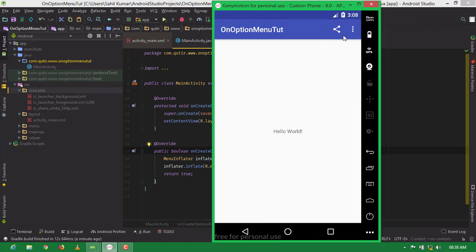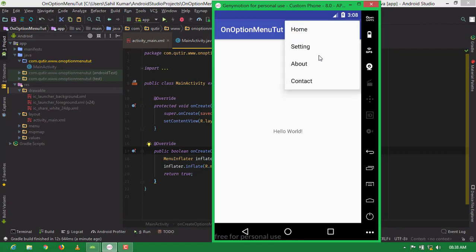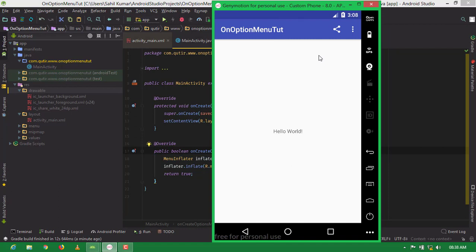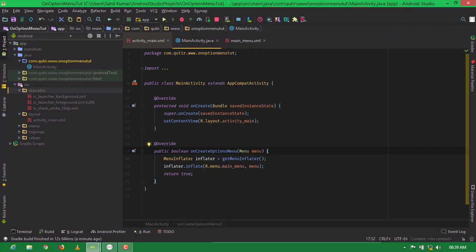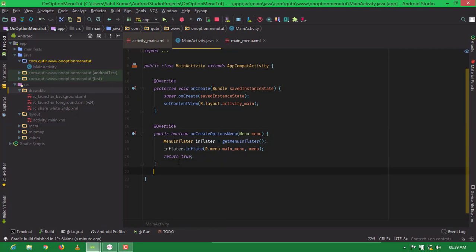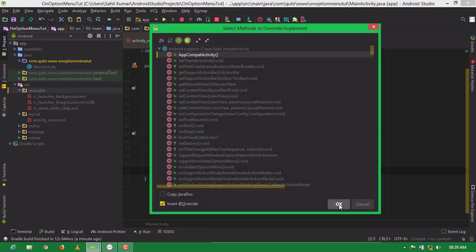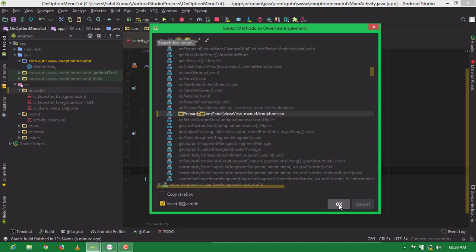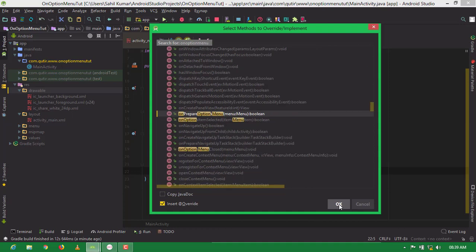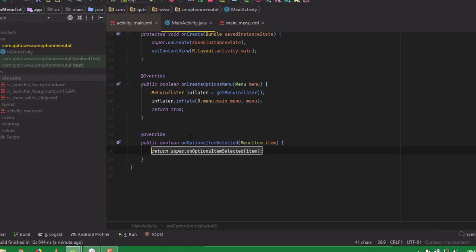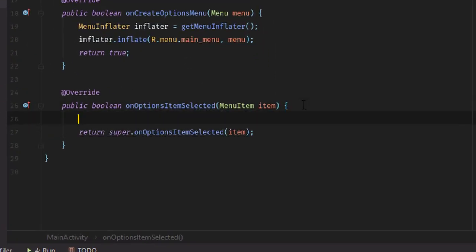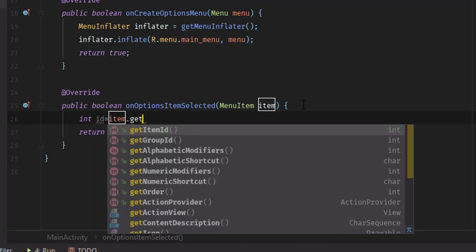When clicking on any item, nothing is happening. So to handle menu item clicks, go to main activity dot java file and override another method. Press Ctrl+O and search 'onOptionsItemSelected', click it and click OK. Inside this method, write: int id equal to item dot getItemId().